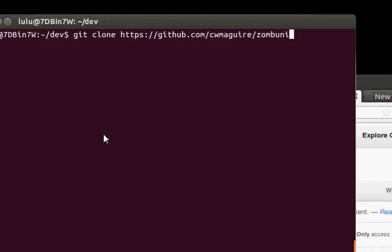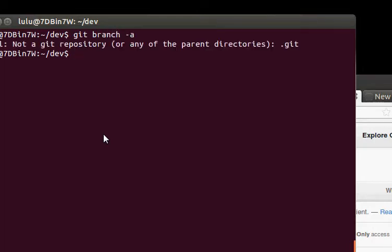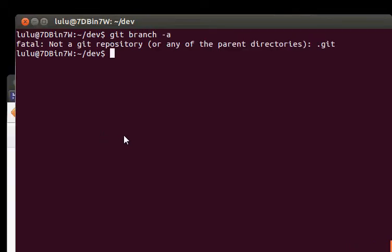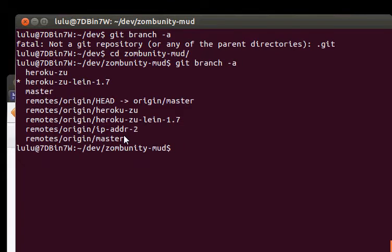And that'll clone it. I've already done that. When you get there, you'll be in the master branch. So do git branch -a to see all the branches. Oh, my bad. You have to cd into the directory. Git branch -a.